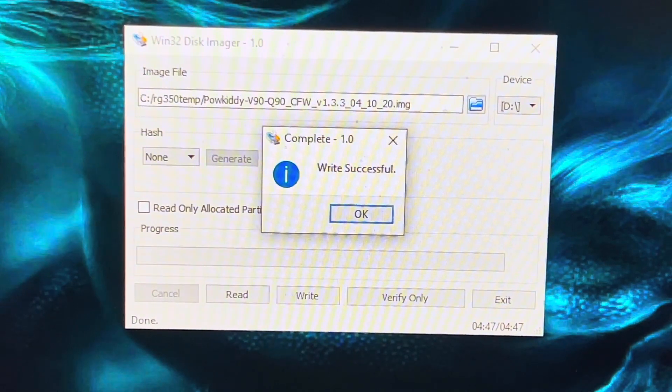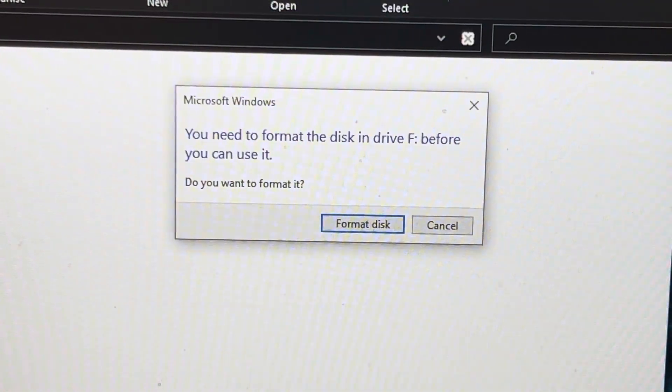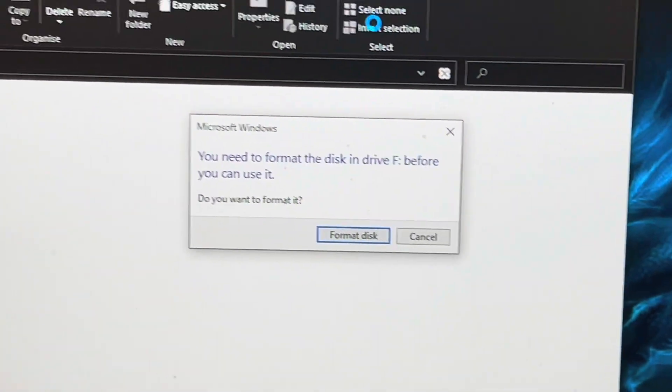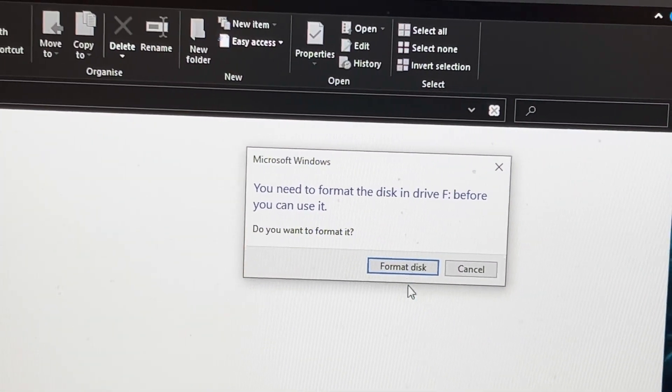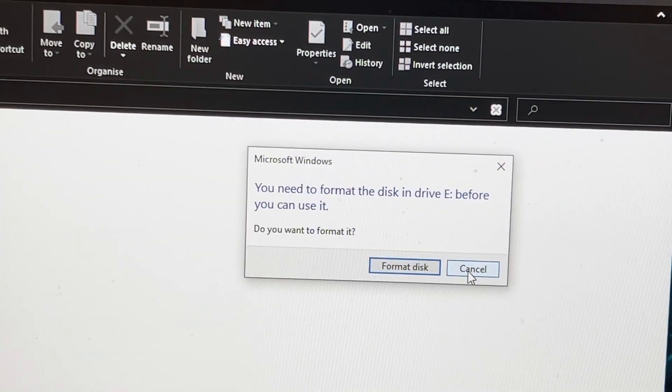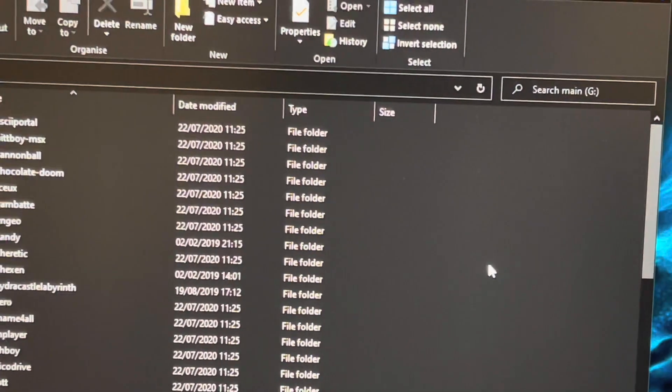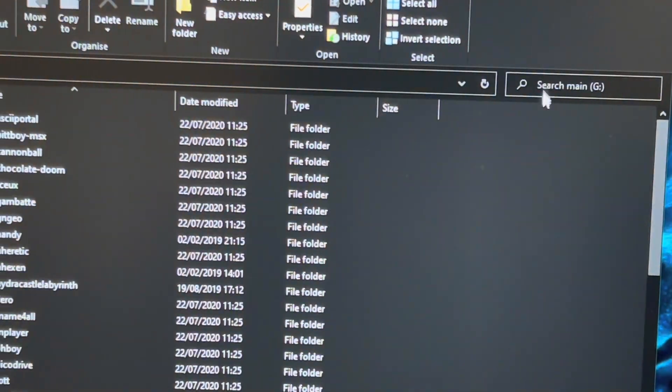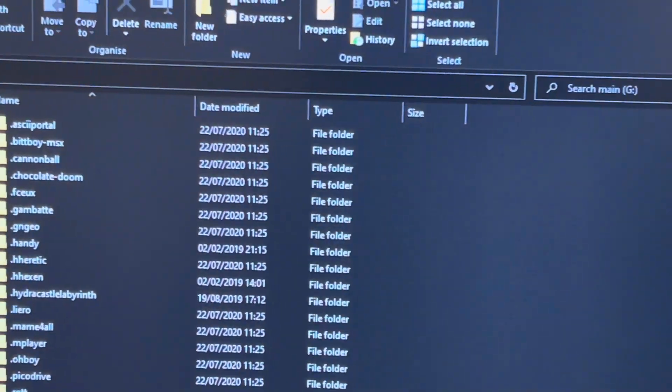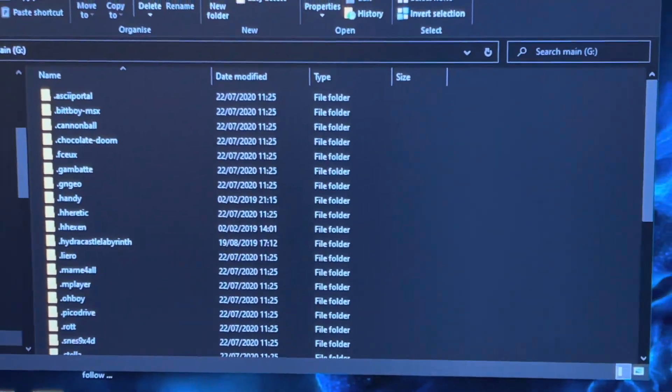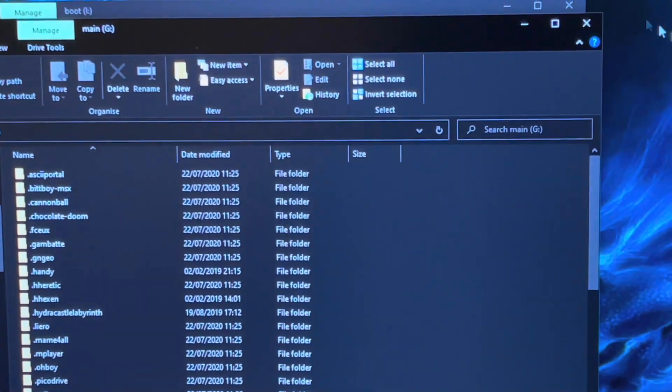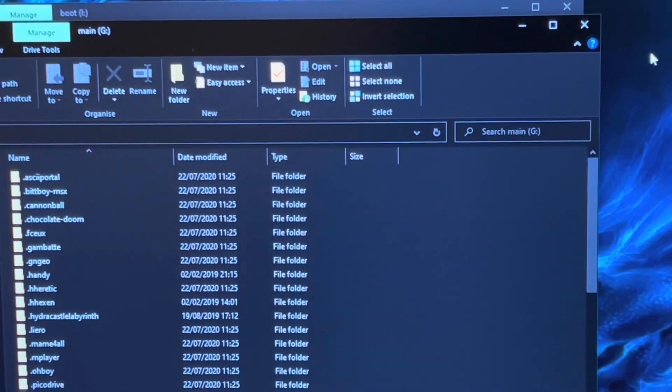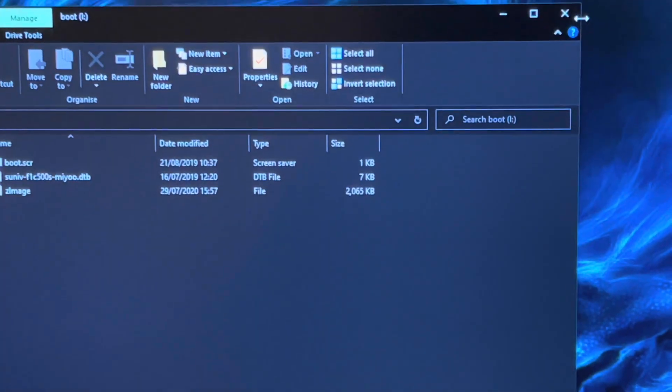Once it says Write Complete, it's done. Then all these windows will probably appear. Whatever you do, do not click Format Disk. Just click Cancel on each one of those. If you do click Format Disk, you'll have to redo the image because it will be corrupted.